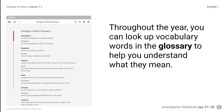Throughout the year, you can look up vocabulary words in the glossary to help you understand what they mean. You can access a digital glossary with both English and Spanish definitions, as well as a multi-language glossary from your digital resources. Or you can use the paper glossary, the PDF file from the investigation notebook, or the student glossary, if you need to look up word definitions at any time.